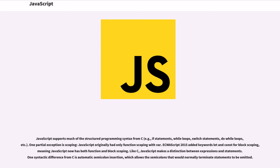One partial exception is scoping. JavaScript originally had only function scoping with var. ECMAScript 2015 added keywords let and const for block scoping, meaning JavaScript now has both function and block scoping.